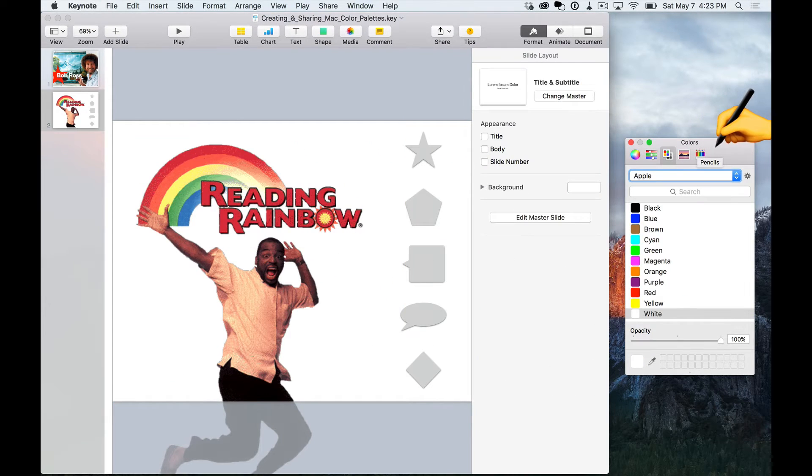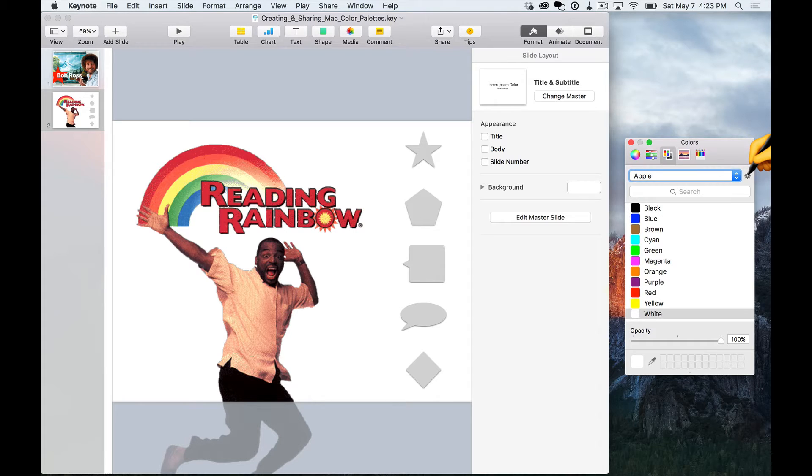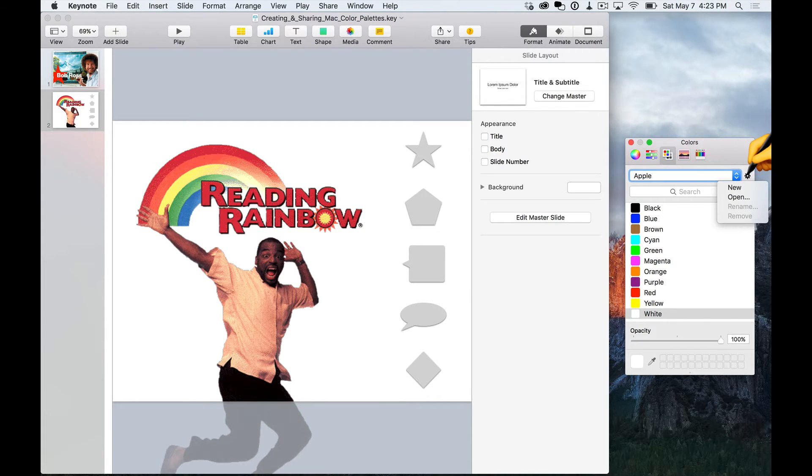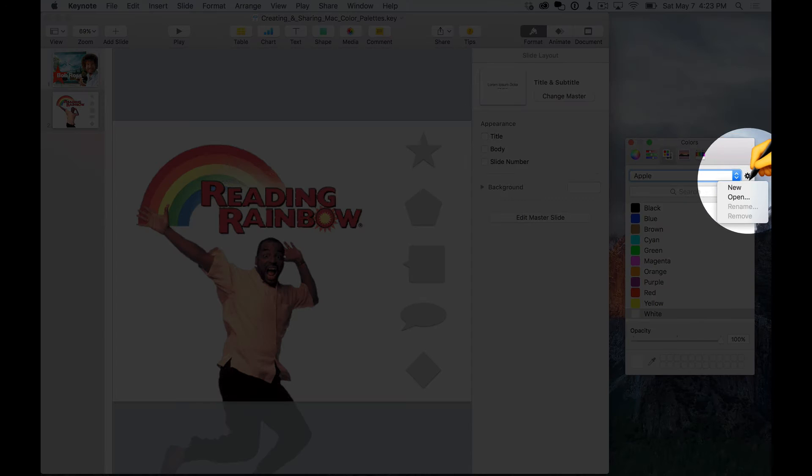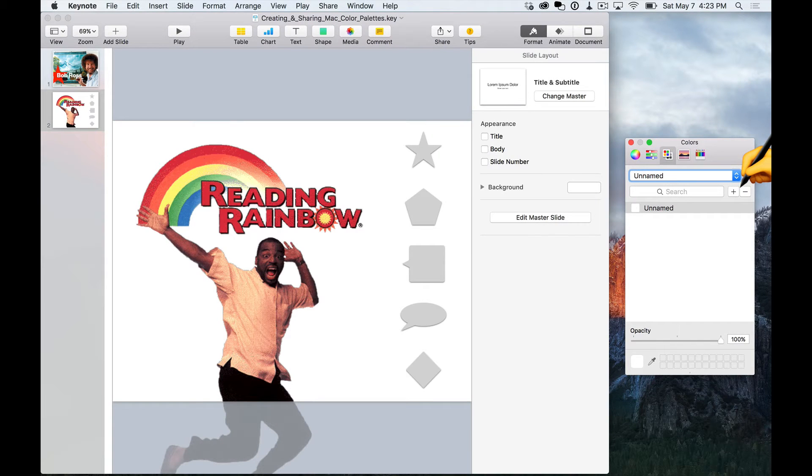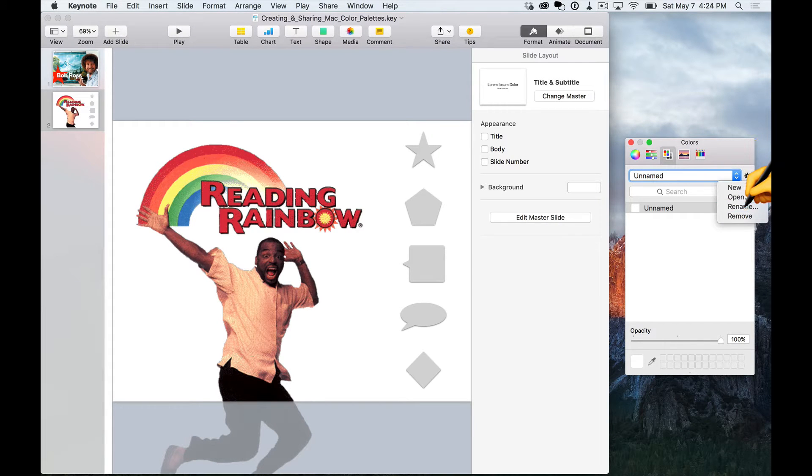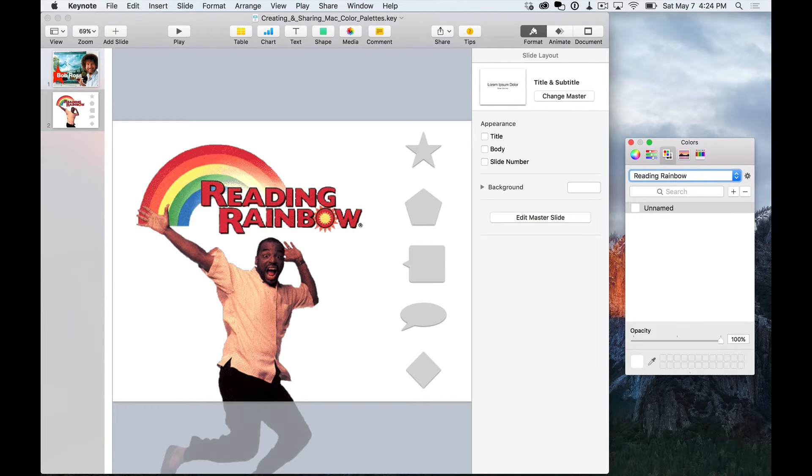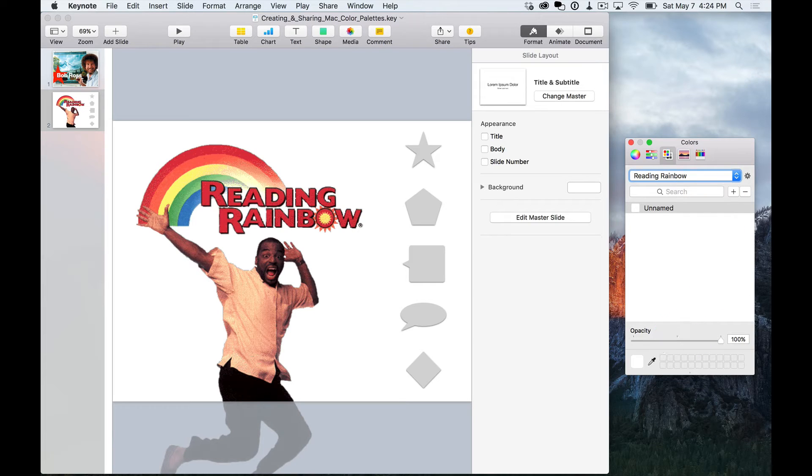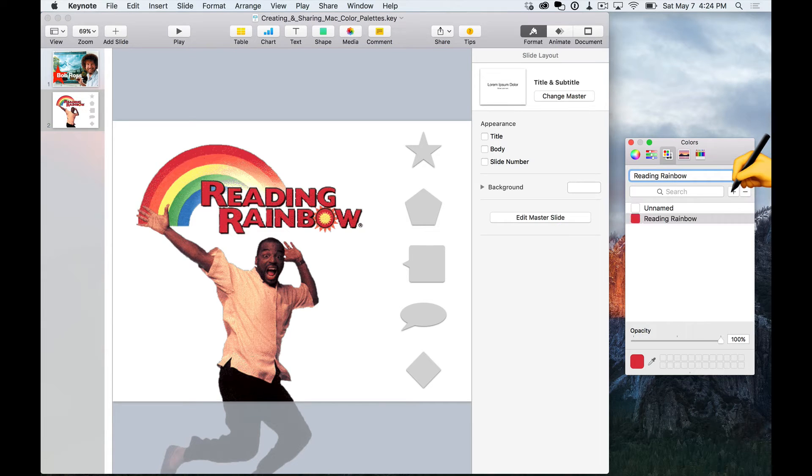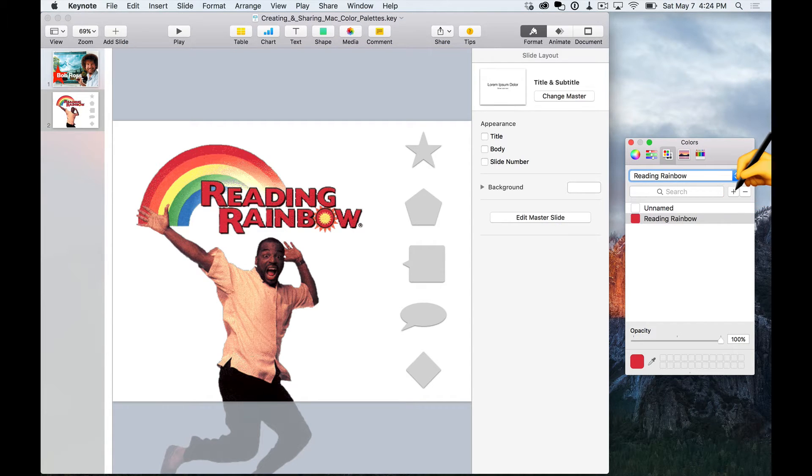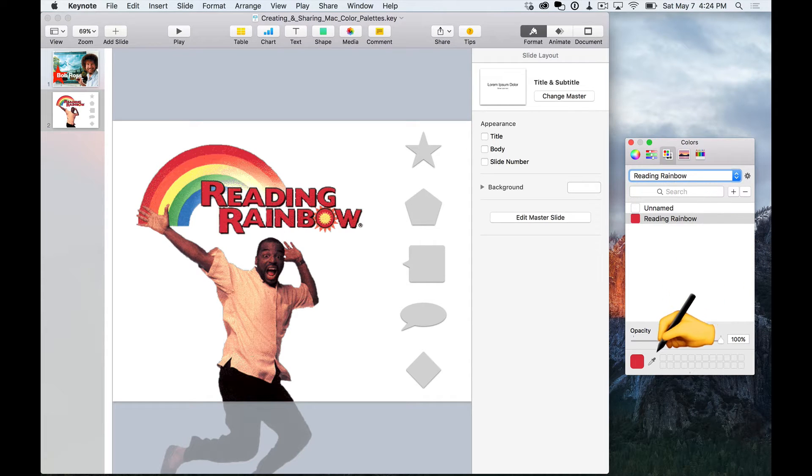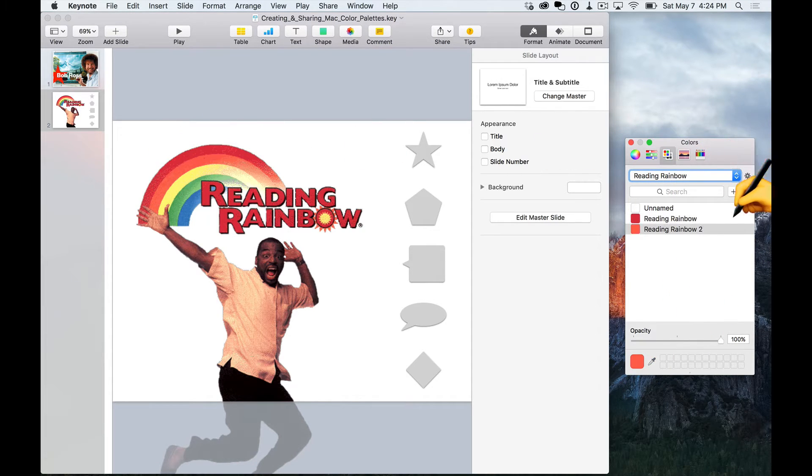Alright, now it's time for the fun part, which is creating our own color palette. So I'm going to go over here in the color palette section and hit the little gear, and then choose New. I'm going to rename this color palette to Reading Rainbow. And now I'm going to start picking some colors from this image. So once I've selected a color, I just hit the plus sign, and then the color appears in my color palette. I'm going to quickly add all the rest.